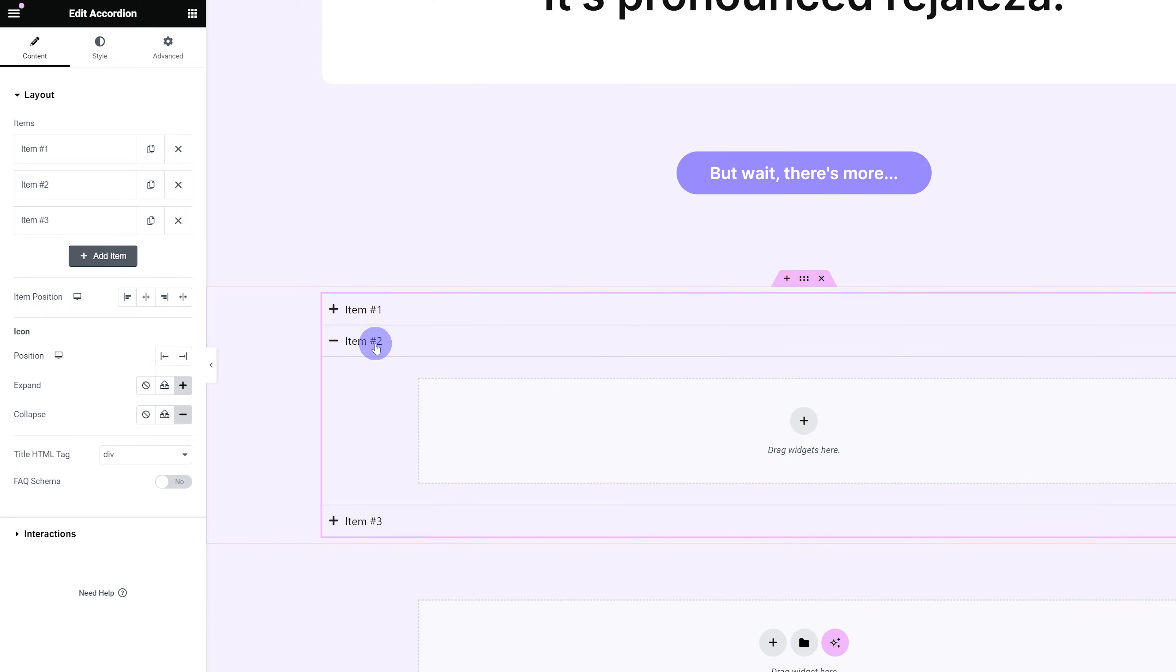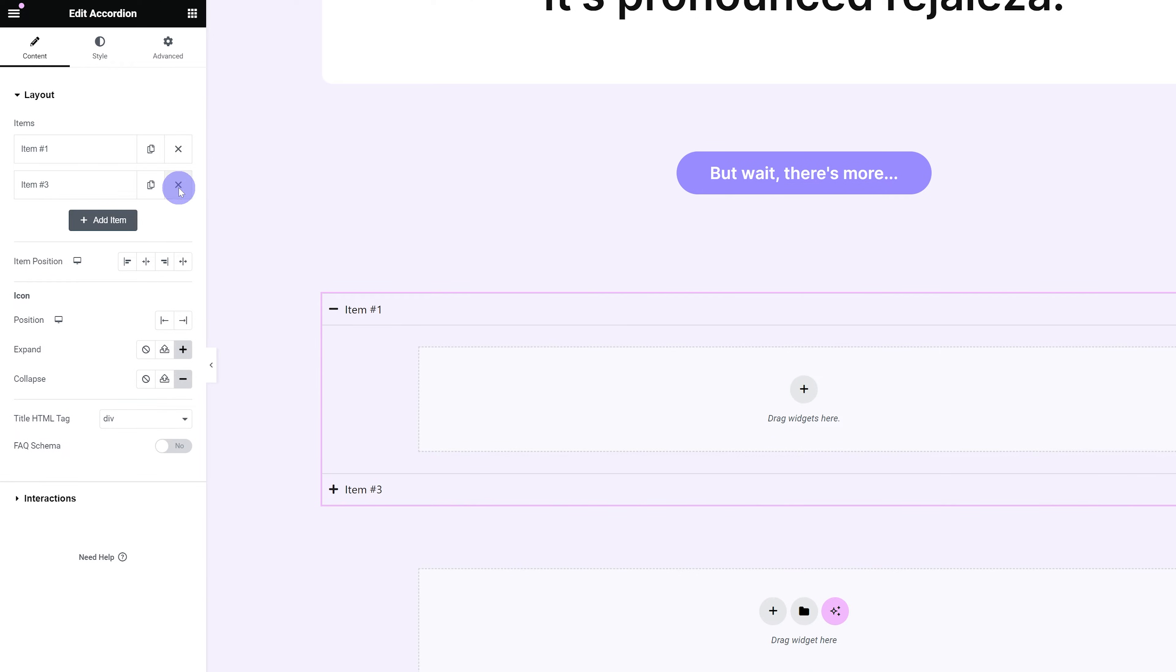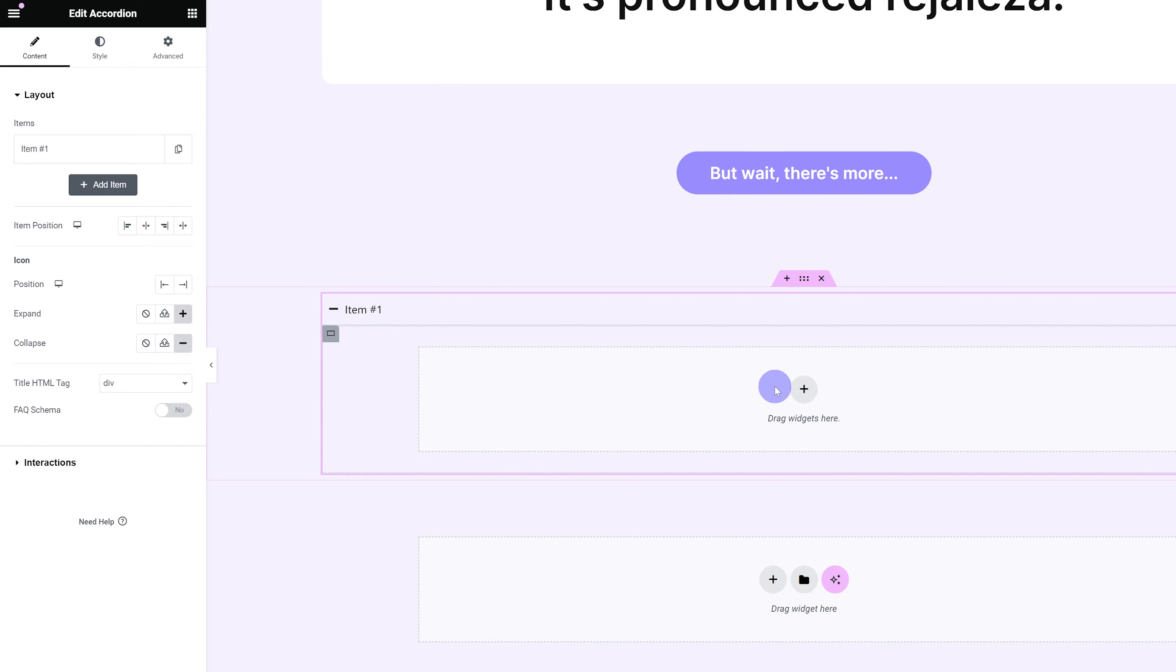In the accordion, first, let's go under Content. Under Layout, we're going to get rid of all of the items, except one, because we don't need them. So I'm just going to go ahead and delete the second and the third one.